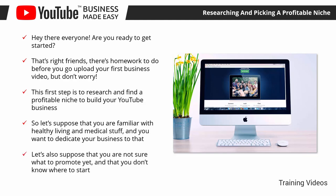Let's also suppose that you are not sure what to promote yet and that you don't know where to start. In this case, you have to start by learning where to find top selling niches, how to identify one, and then pick one.